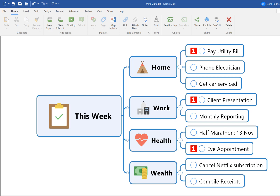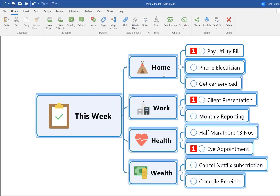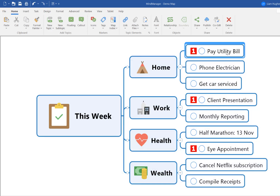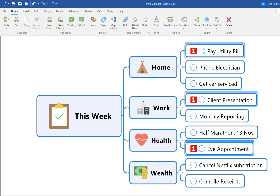Here's a very simple example of a MindManager map where certain tasks have been marked with the priority one icon. What the YouTube question is asking is whether we can set something up in MindManager so that the actual topic formatting changes when we add this icon.